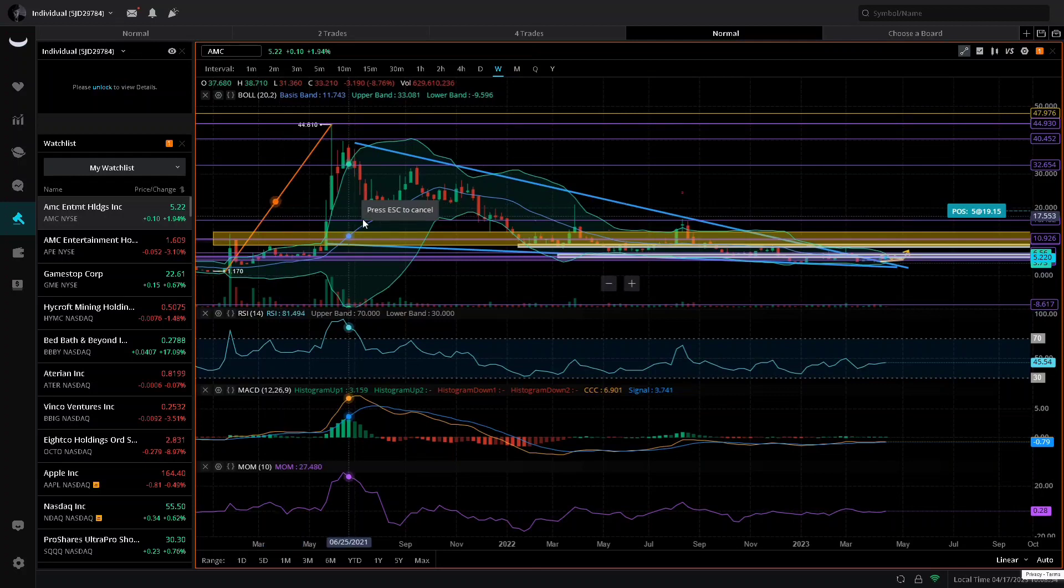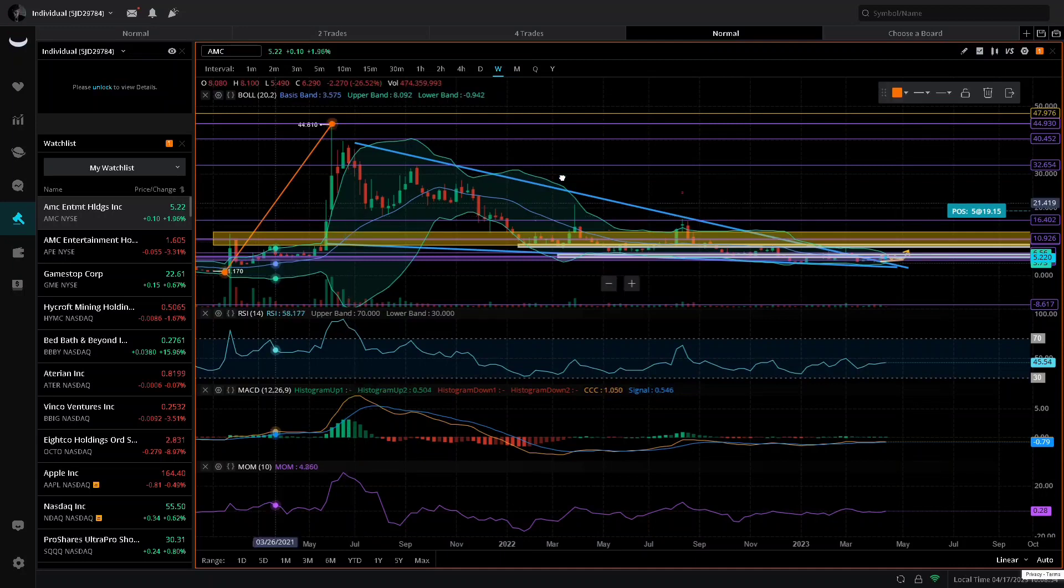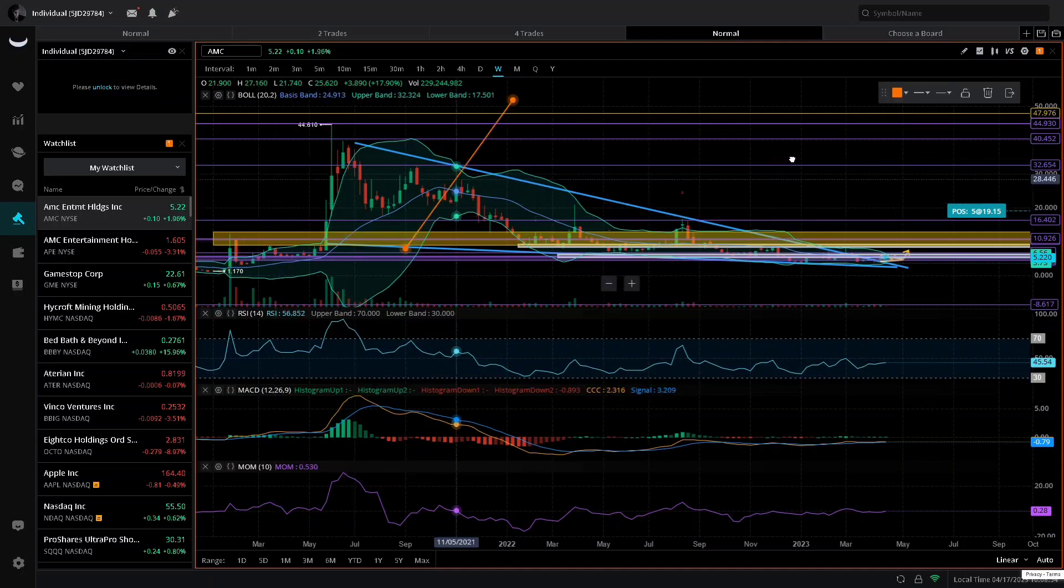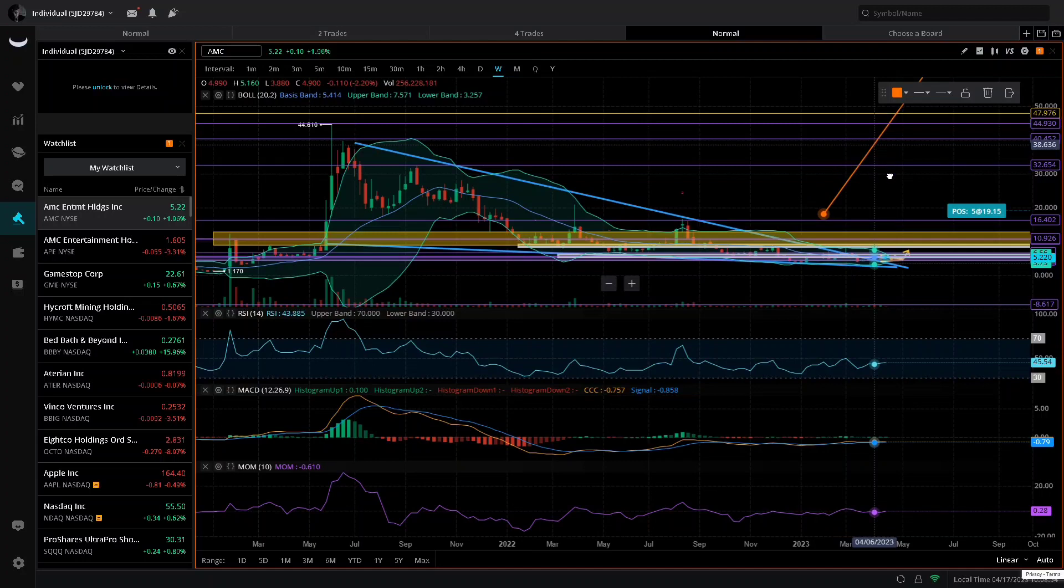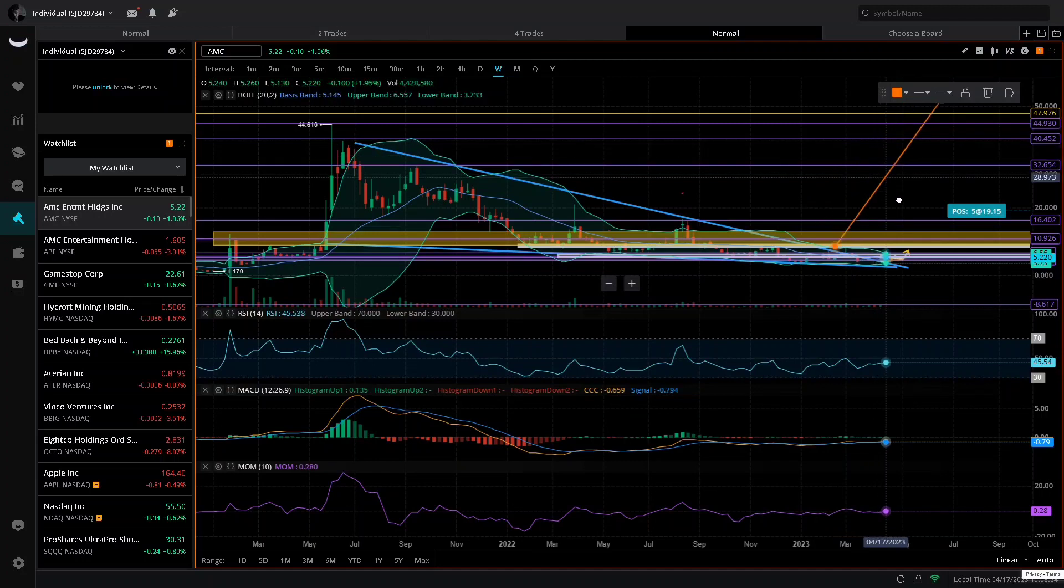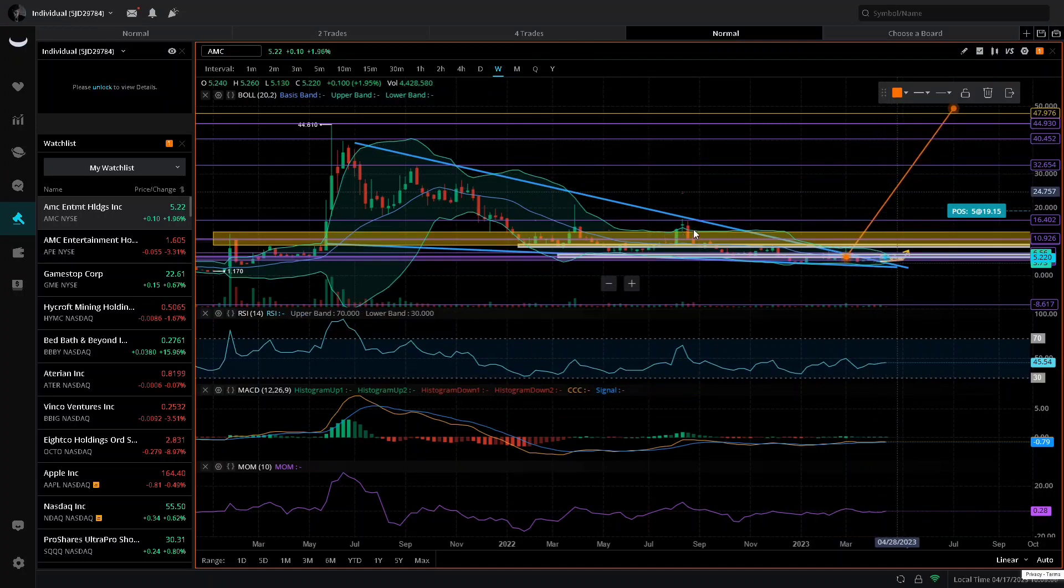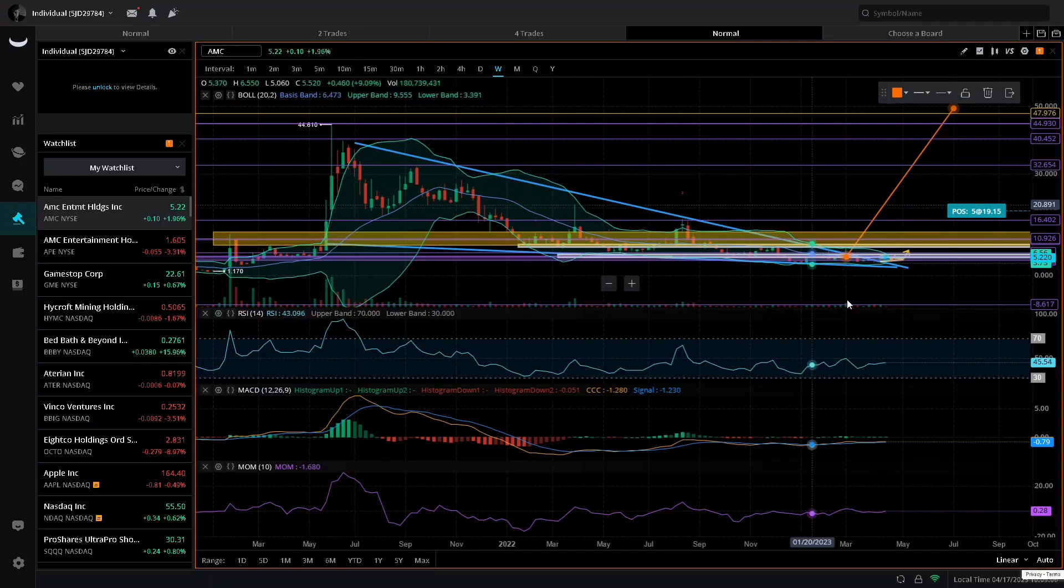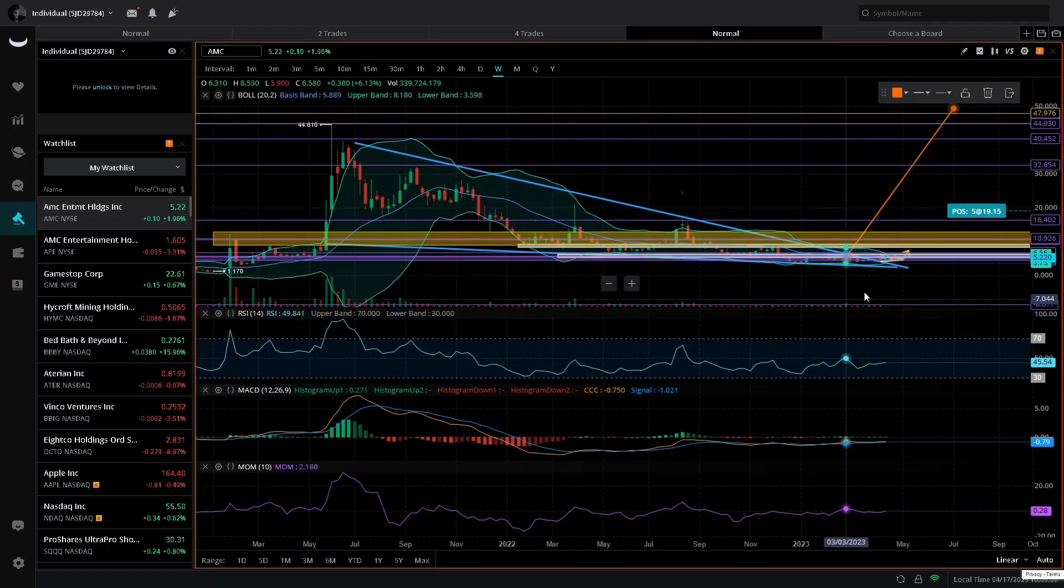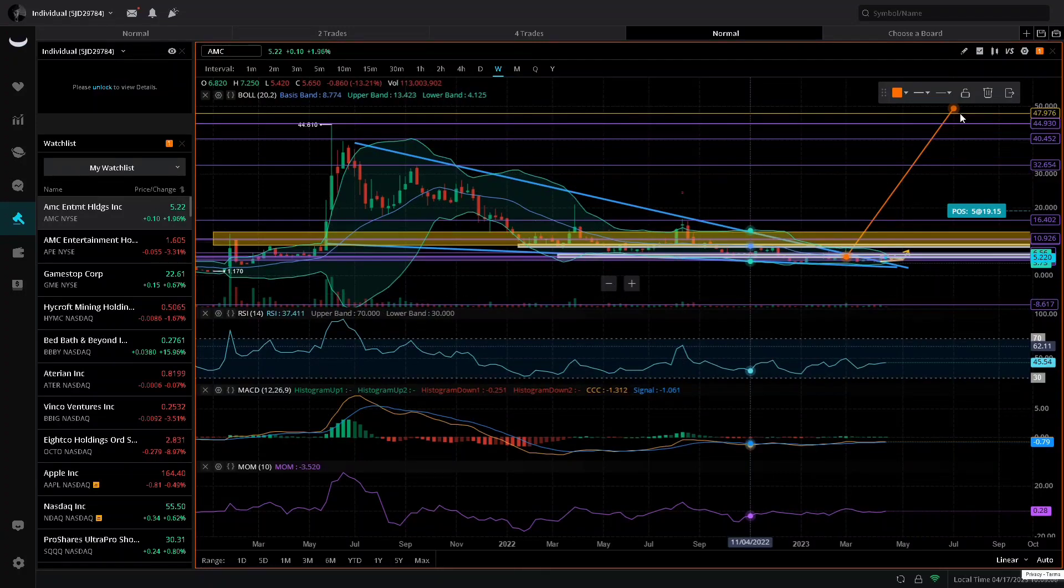But we are going to hold and we are not going to let go until we see the MOASS. We have multiple confirmations letting us know that something is coming for AMC stock. As you guys can see, that puts us at or around near all-time highs.